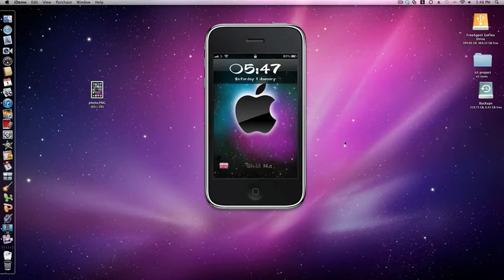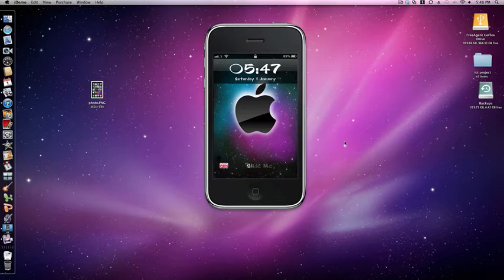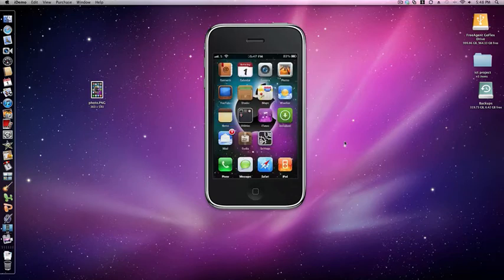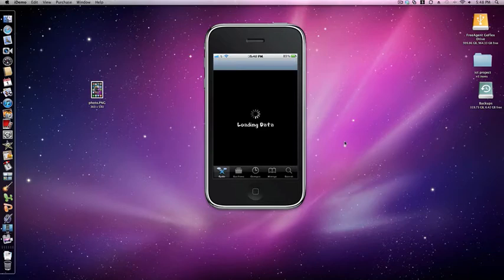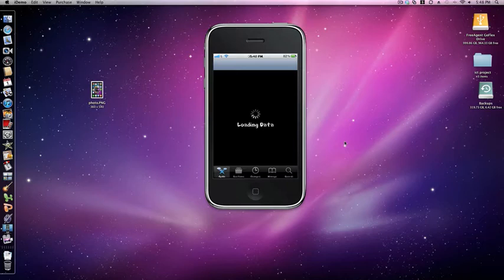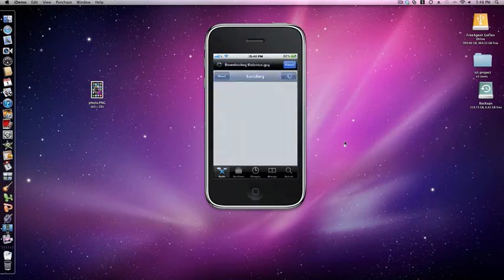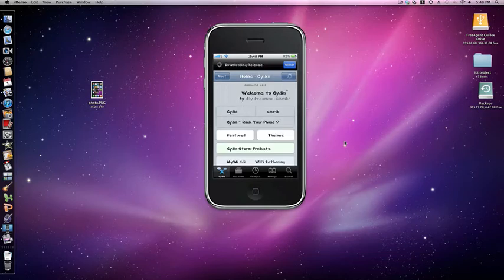So just go into Cydia. By the way, while it's loading, if you like the theme I've got on my iPhone just message me and I'll send it to you. It's actually my own theme; I'm waiting for it to be approved on Cydia.